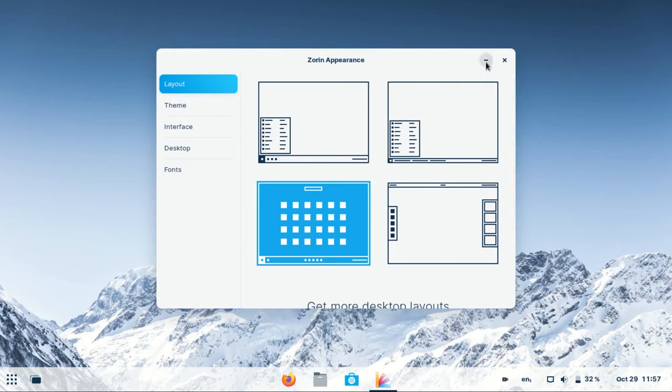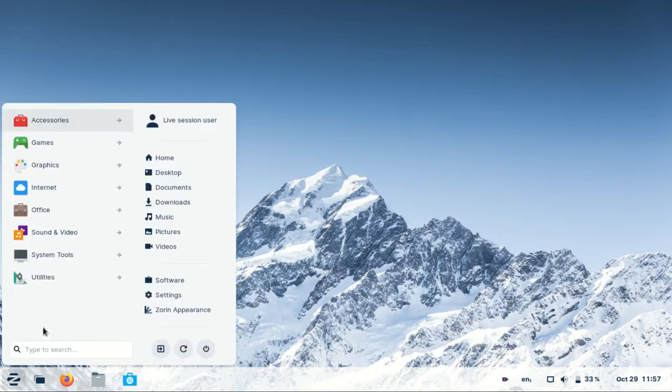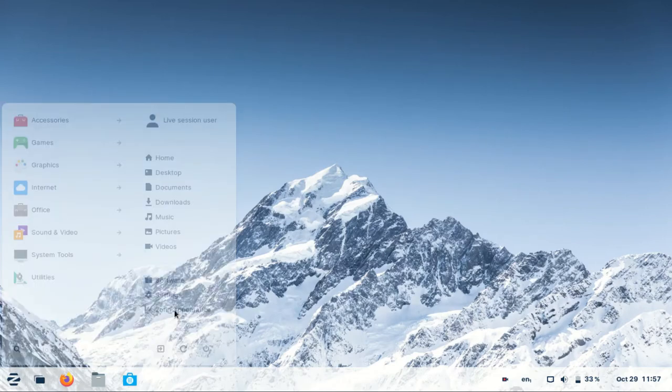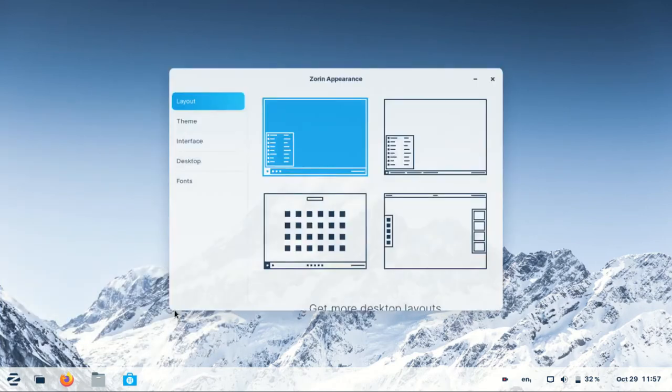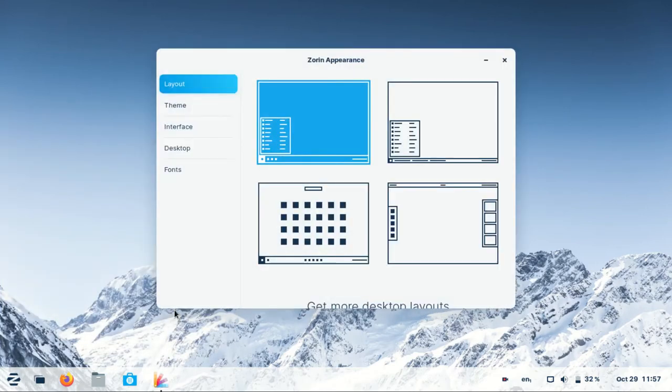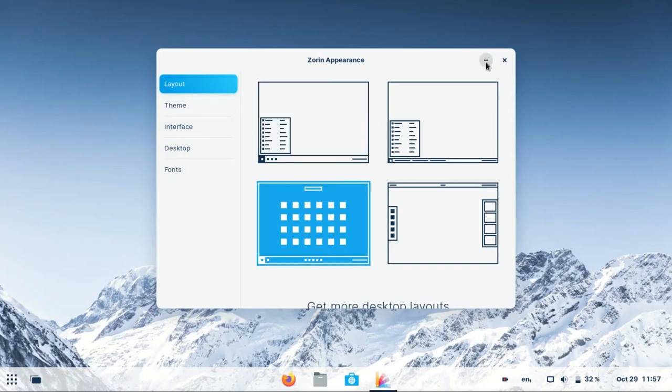To do that, go to Zorin Appearance. Click on Layout and pick your preferred desktop layout.